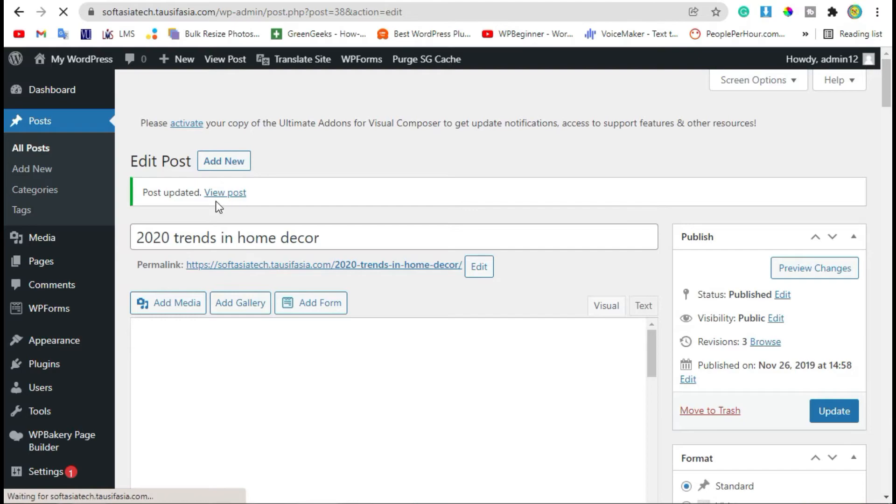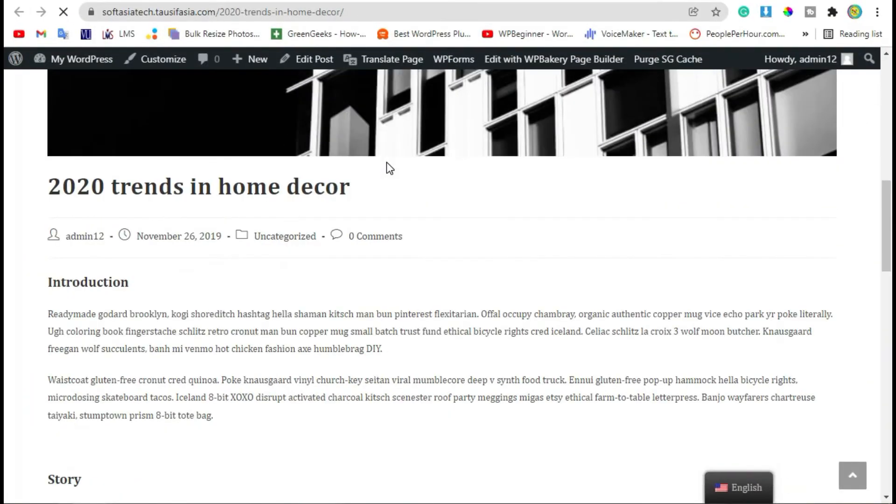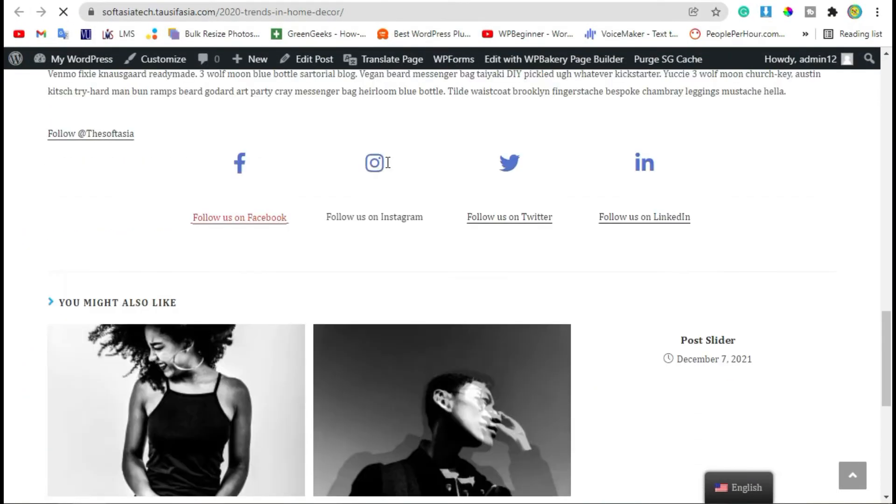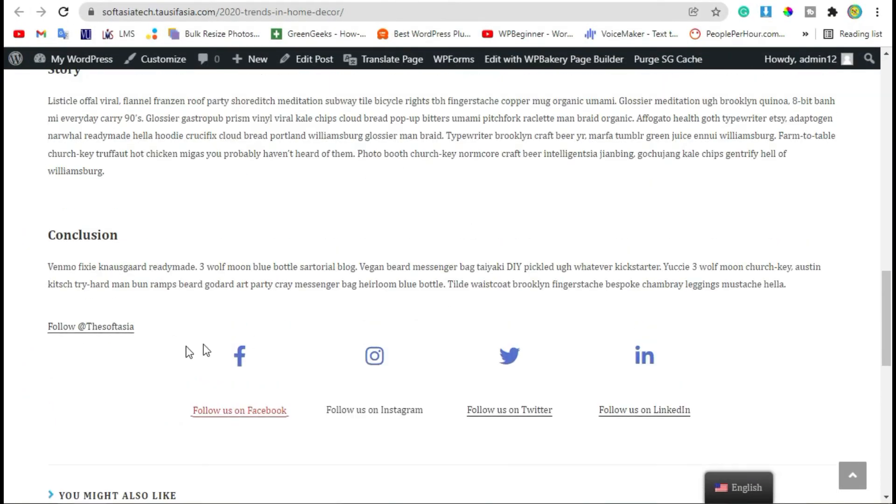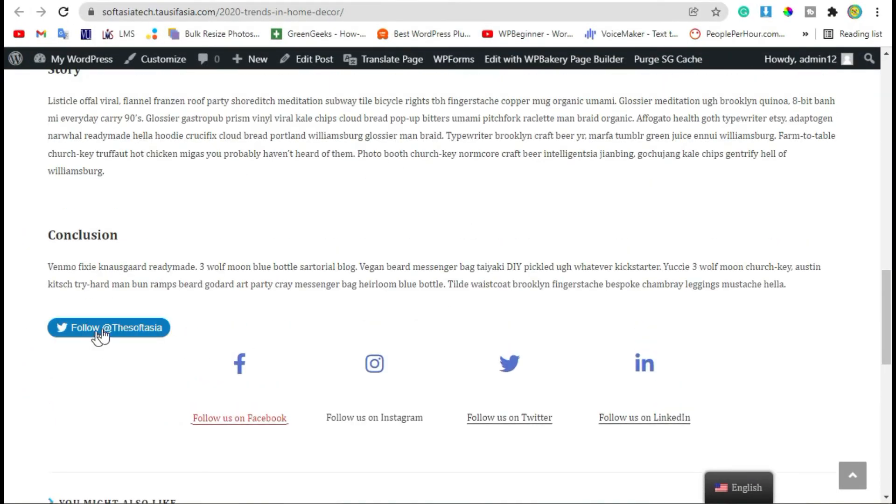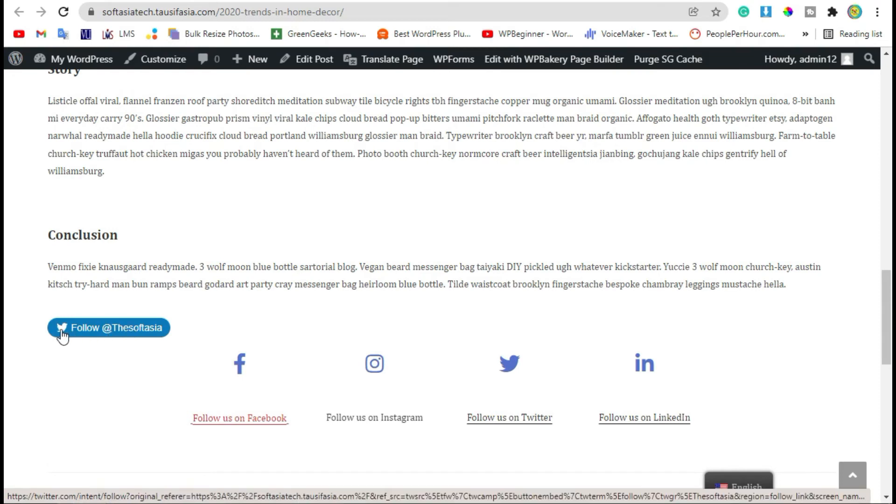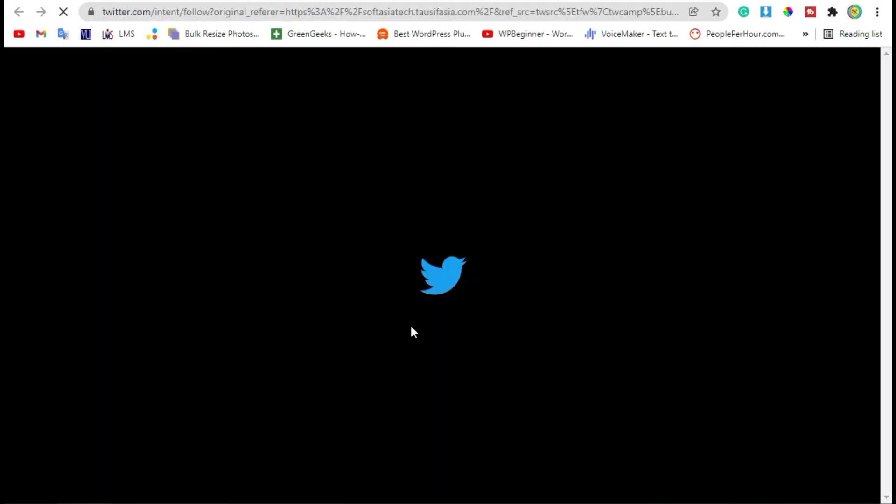View the post. Scroll down, here you can see the Follow on Twitter button. When you click on it, it will take you to Twitter.